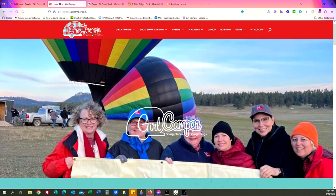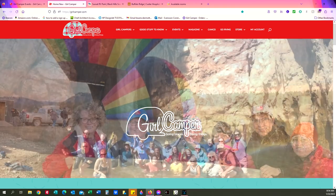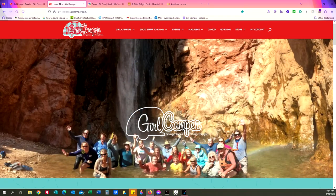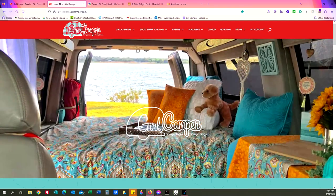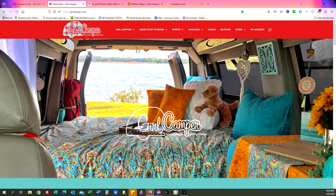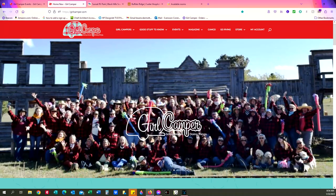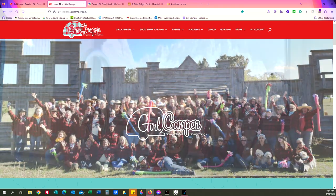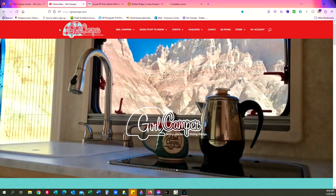Hi Girl Campers, this is Lisa and I want to show you our new features in our event page. So, you want to see events.